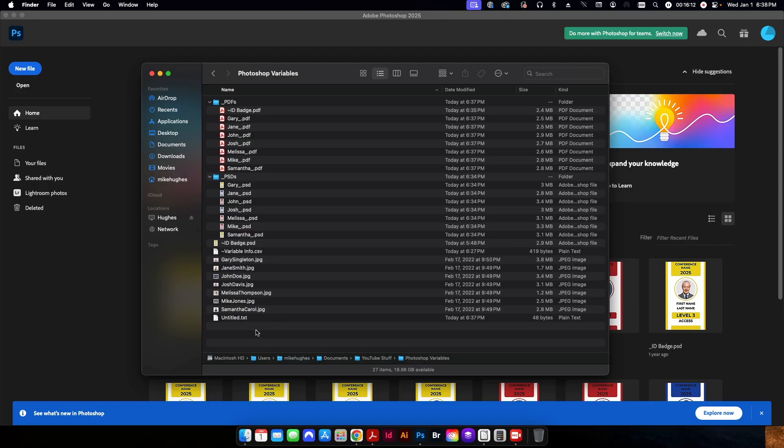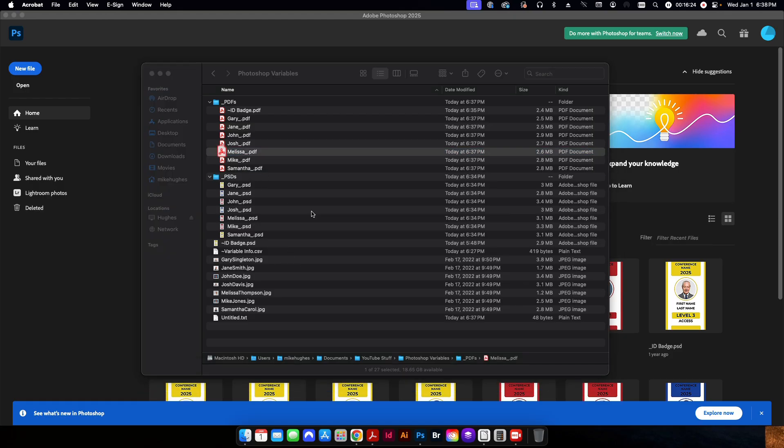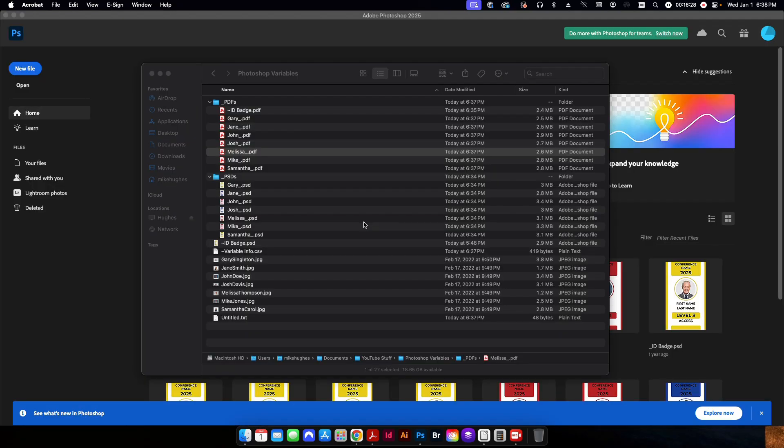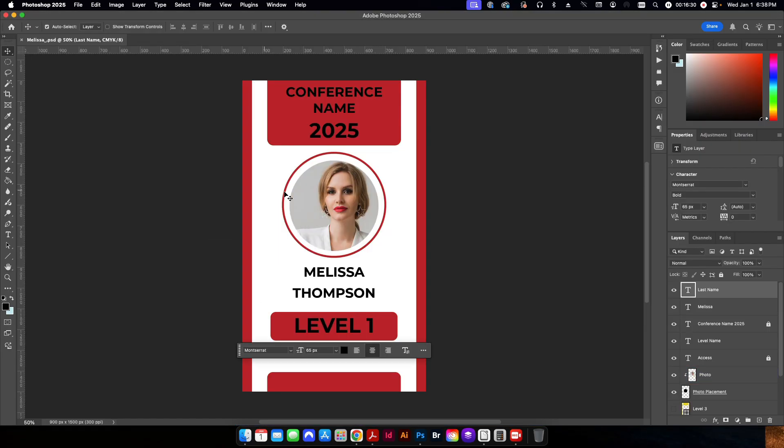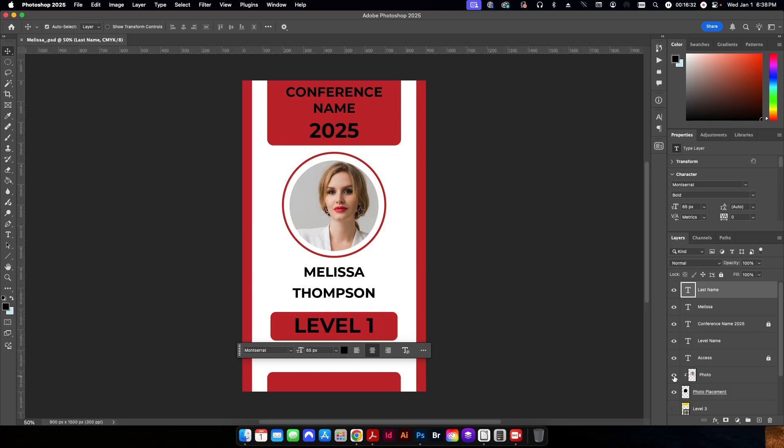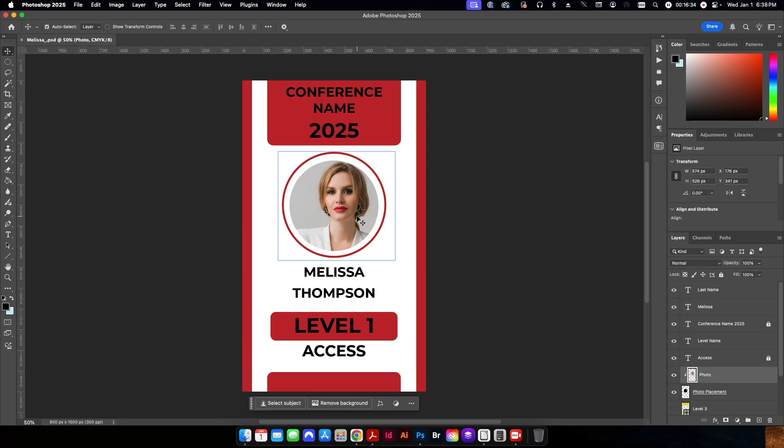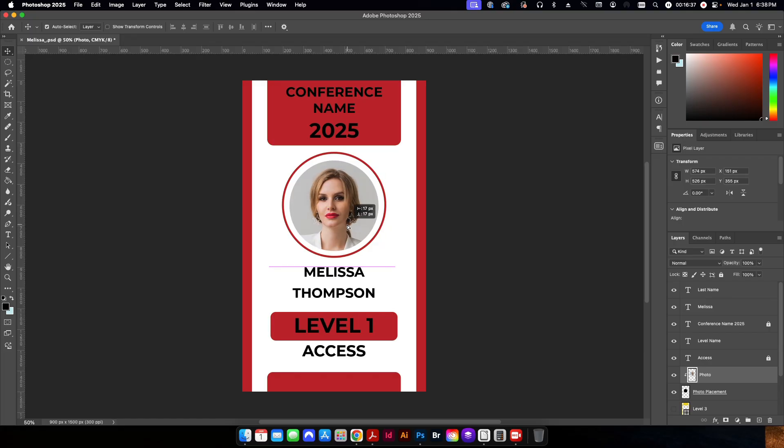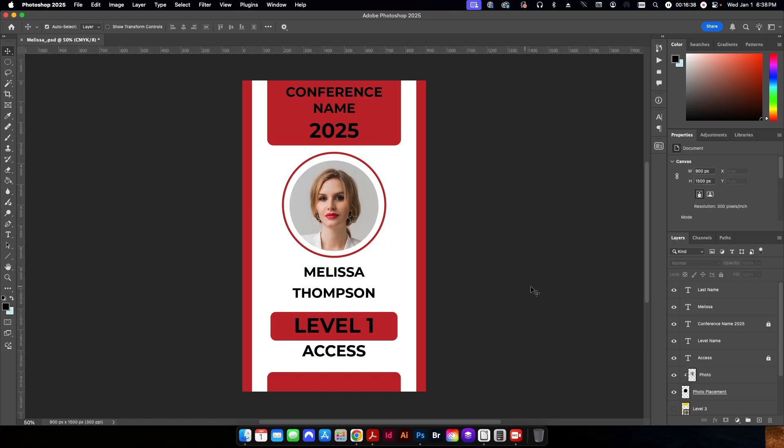That way I can go ahead and either send individual ones to my print service provider, print them out, whatever I want to do with them. Or if I want to edit my PSD files further, then I can do that. Let's just say, for instance, I don't like the placement of her photo. I can go back and open up her Photoshop file and I can just kind of play around with the placement of her photo a little bit to make it look better like that. And then from there, I can save it out as a PDF or I can just save this Photoshop file individually.